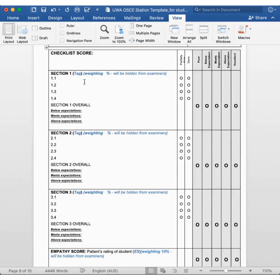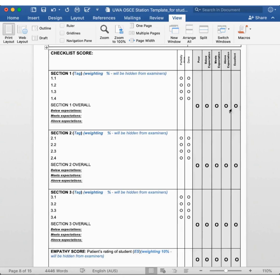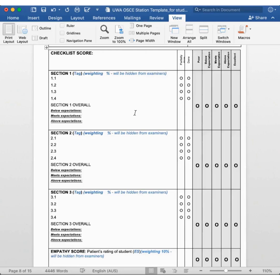The assessor will look at how you perform for each section and mark in this grey area what level you achieved. There will be specific guidance provided to the assessor as to what meets expectations is, compared to below and above expectations. And that is entered in this part of the form.